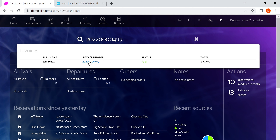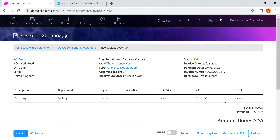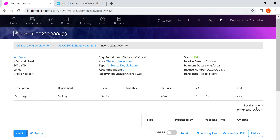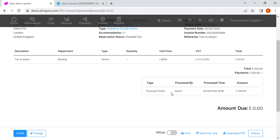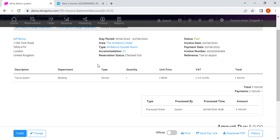Looking at this invoice in Eleanor — same guest, same amount, and we can see it was indeed paid and processed online. This one has been allocated into the booking department, but it could have been allocated into a different department — that's the choice of the person processing the charge or invoice at the time.